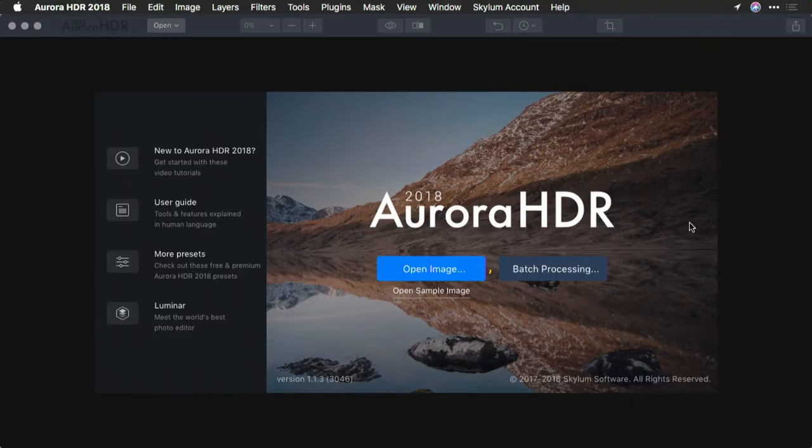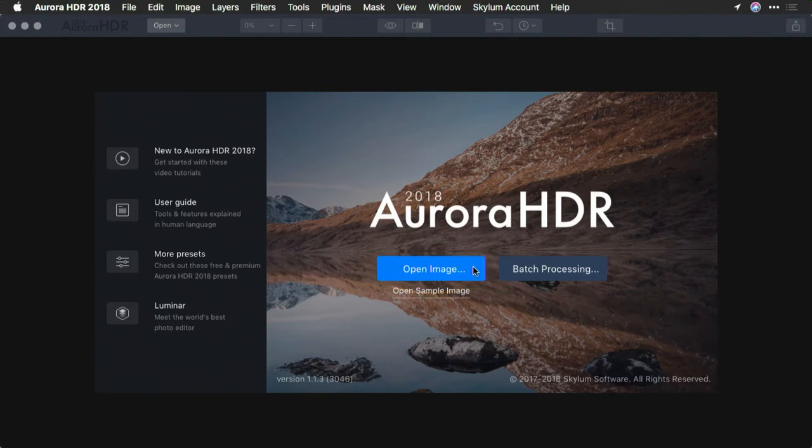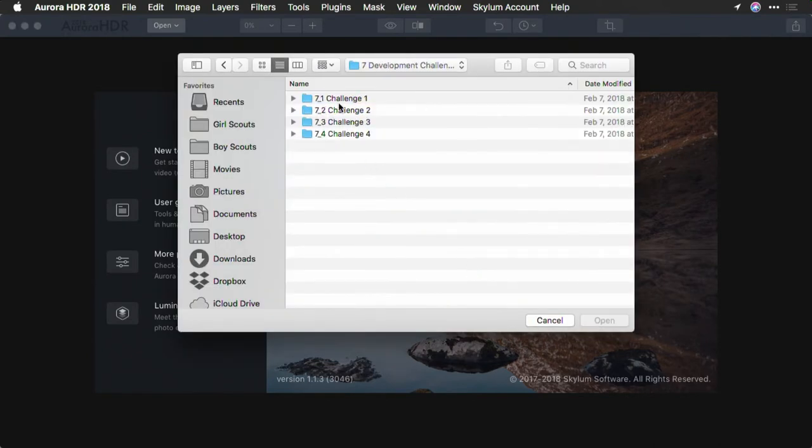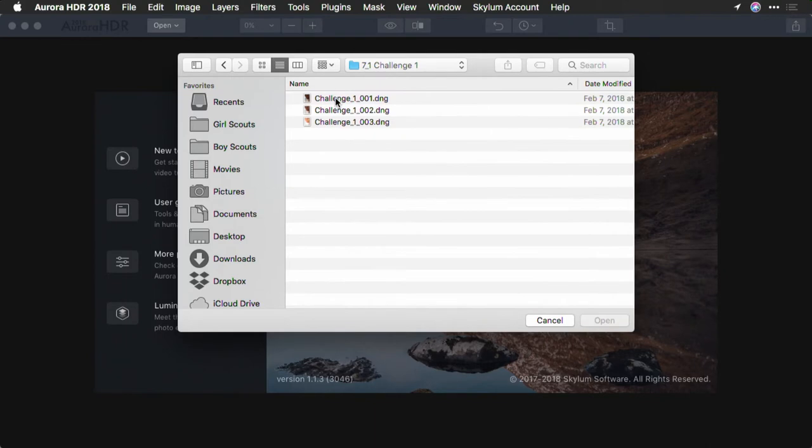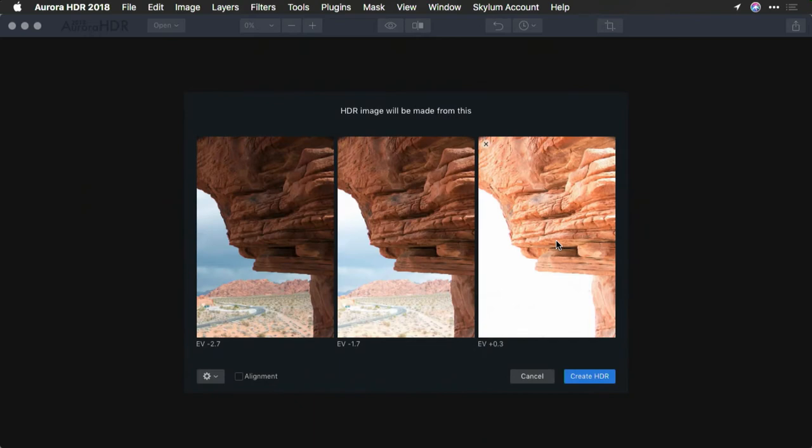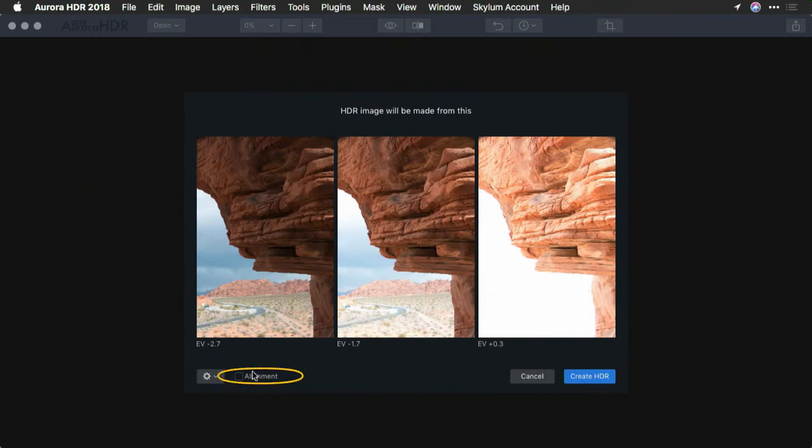So I'm going to start by opening up these images into Aurora HDR and definitely take advantage of the alignment. Let's click open image and I'll navigate to that folder and open up the three photos. In this case, I'll choose the alignment option.